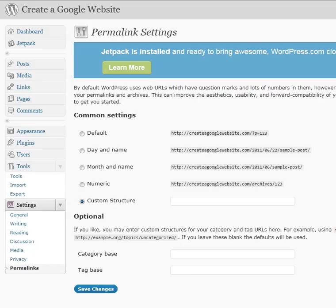Hello and welcome to this quick demonstration of how to set up permalinks in a blog. I have in front of me a new website that I'm setting up called createagooglewebsite.com, and I wanted to give a quick demonstration as to how to set the permalinks up.